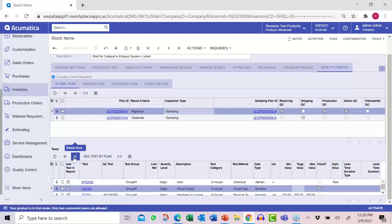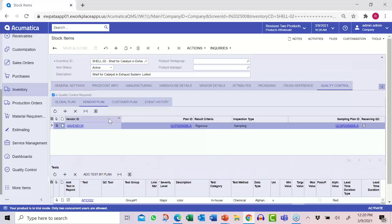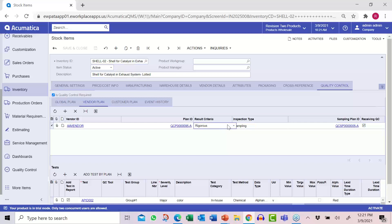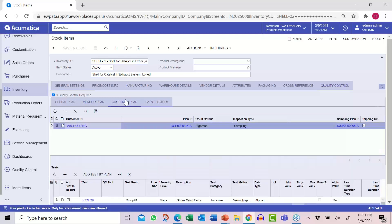We have the capability to add or delete additional tests. Testing is not always the same, so we have the capability for a vendor-specific test plan — for a primary vendor versus a secondary vendor, or a vendor coming off probation where we're going to rigorously test that item. Same thing with a customer plan — by customer, we can differentiate what type of test and what result criteria we use. So we've built the infrastructure: tests, test plans, result criteria, sampling, and linked them to items for receiving inspection and production inspection.